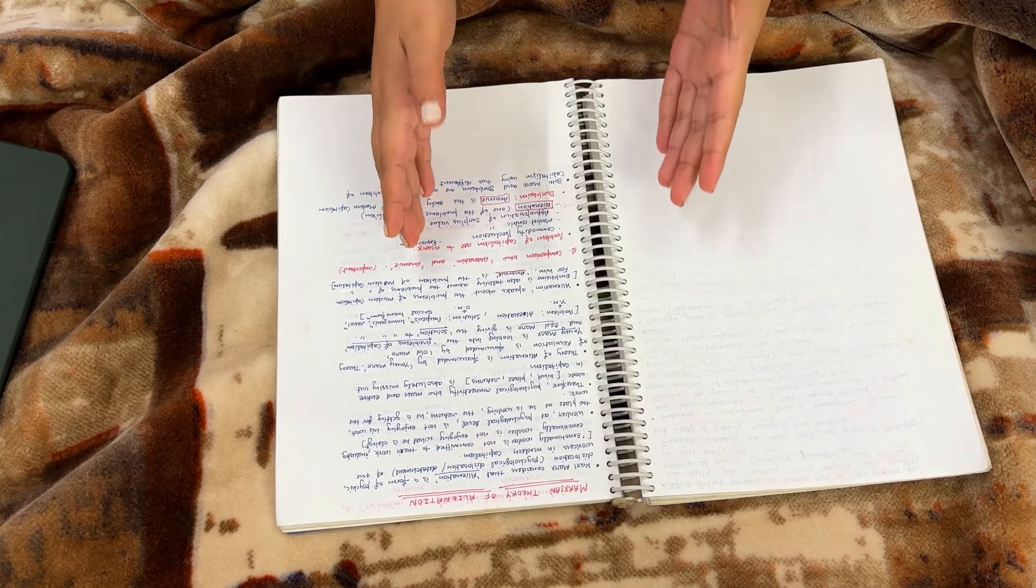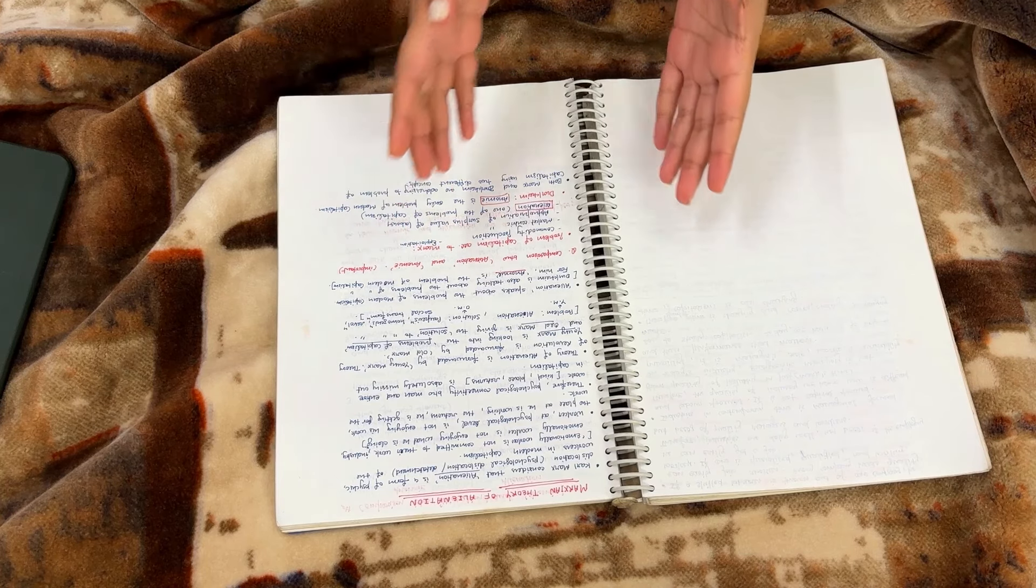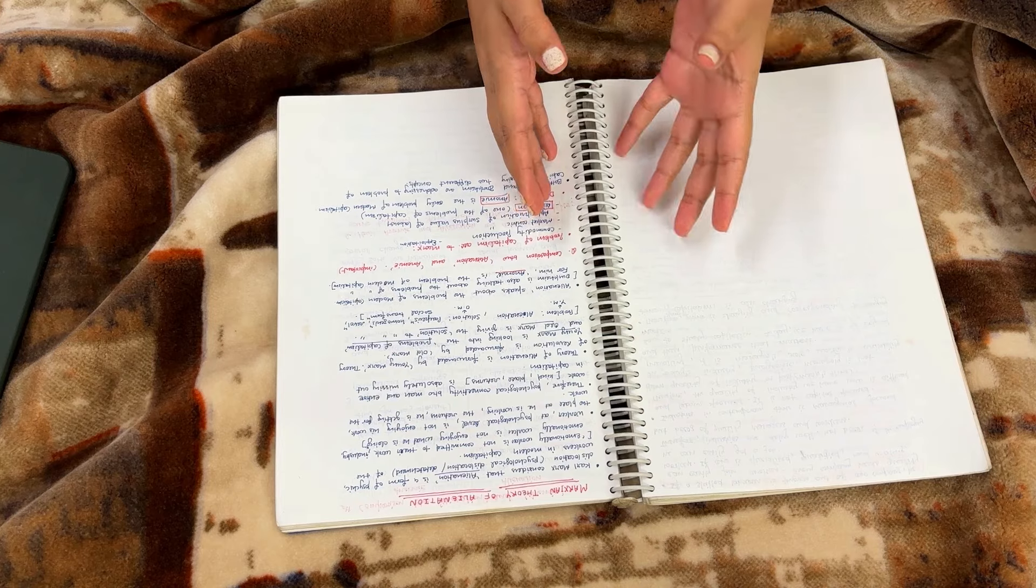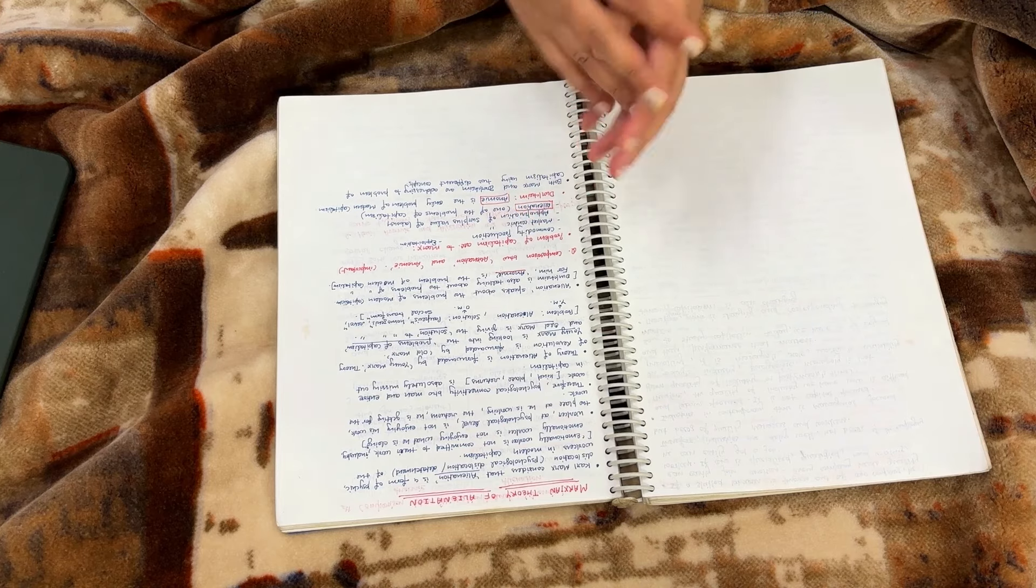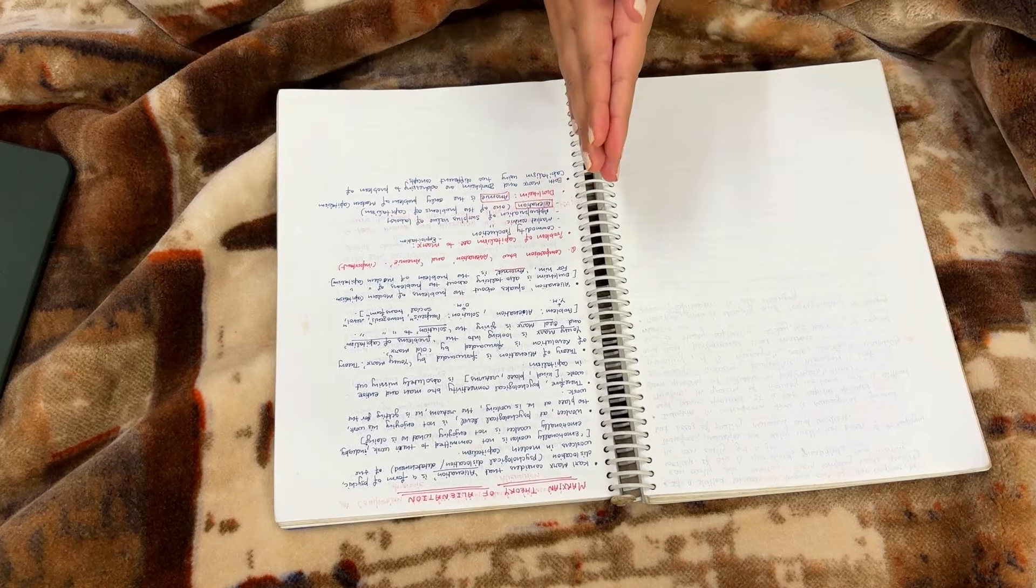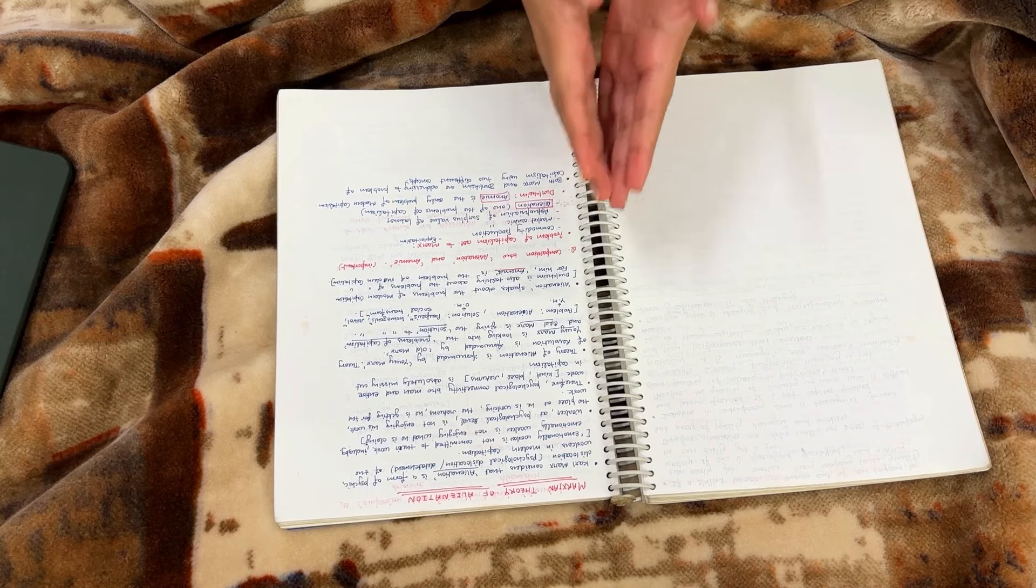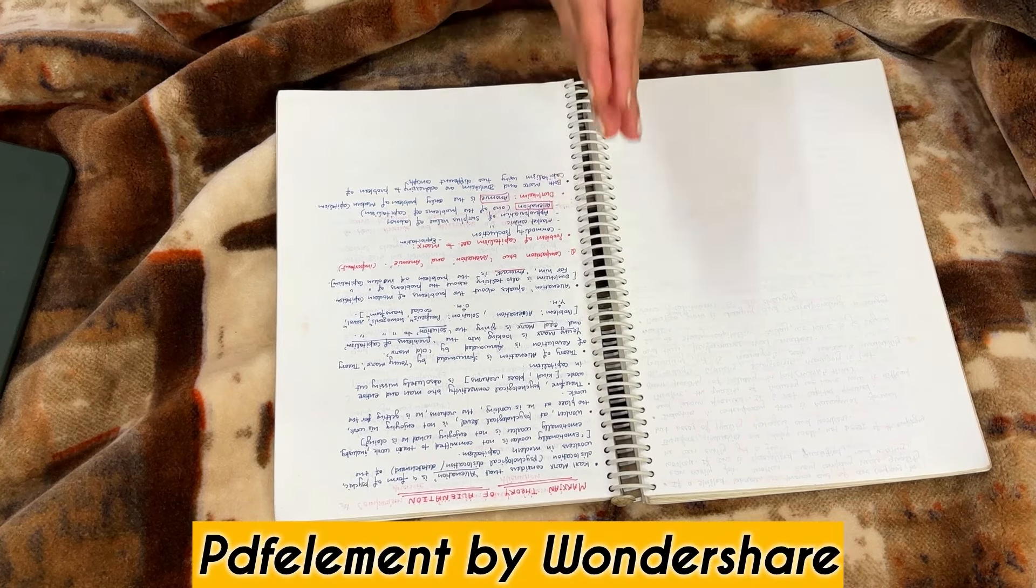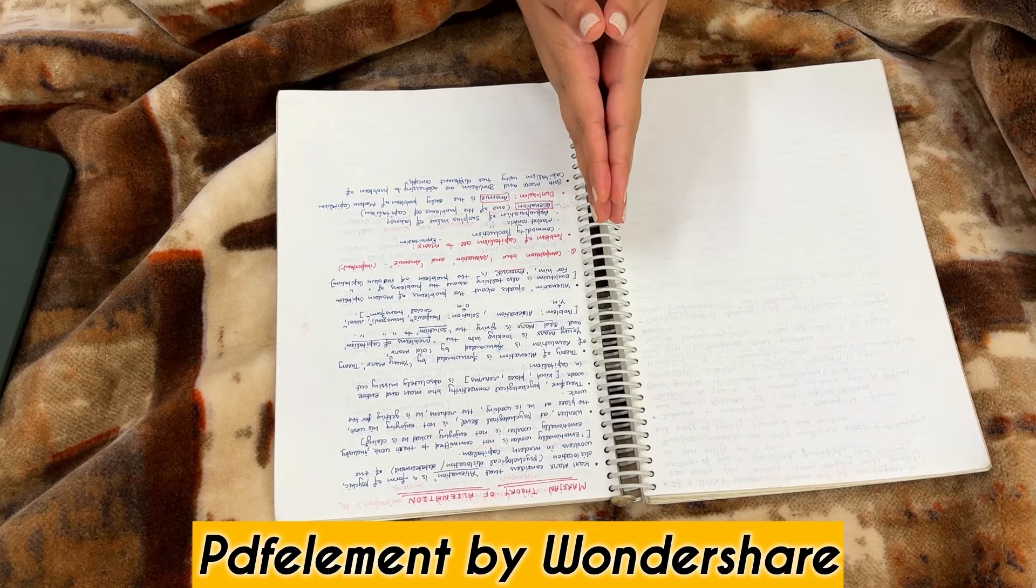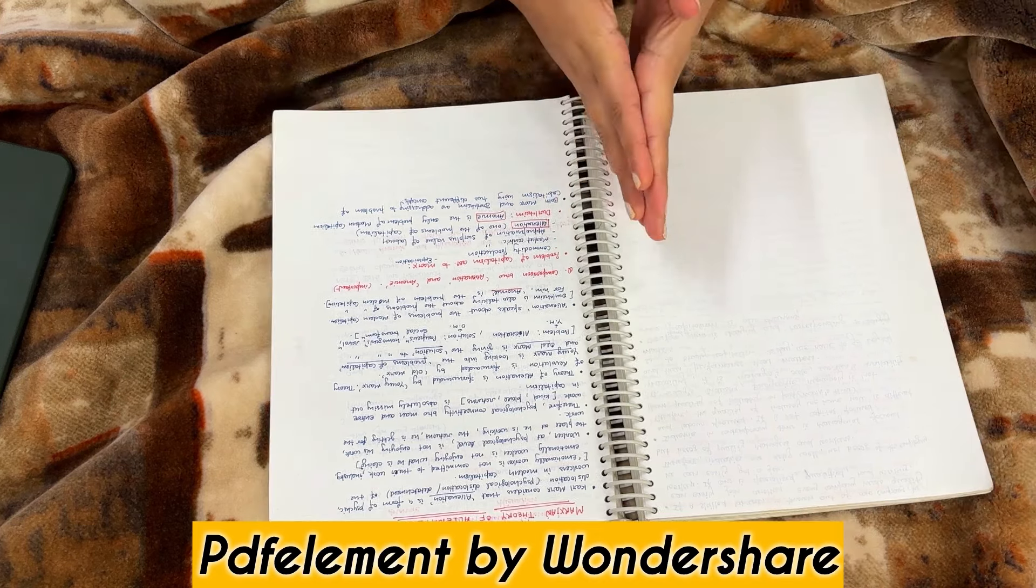To solve all these problems I got to know about a very amazing tool which is PDF Element. And let me show you PDF Element in detail and how it works and makes our life easy and how we can use it in our digital journey.